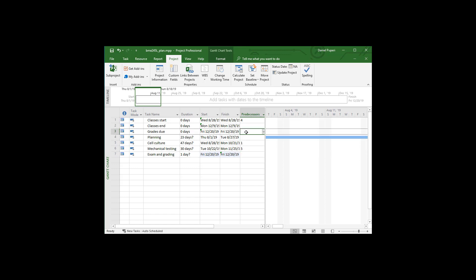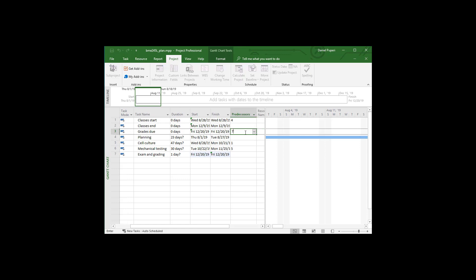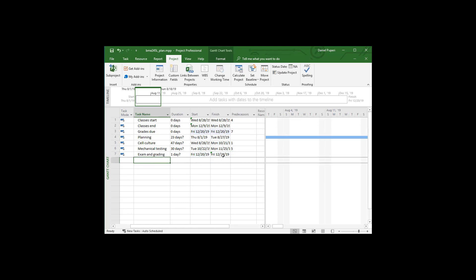So I can put grades are due. The predecessor is the exam and grading, which is line seven. So I might as well use Microsoft Project to help me plan here.